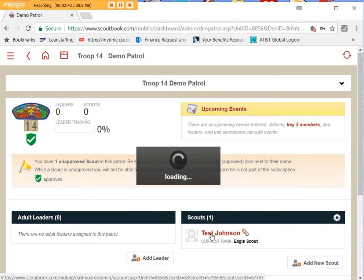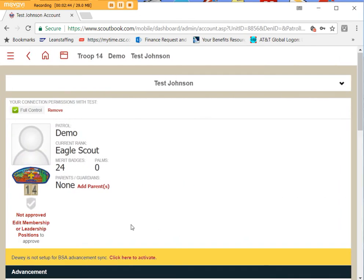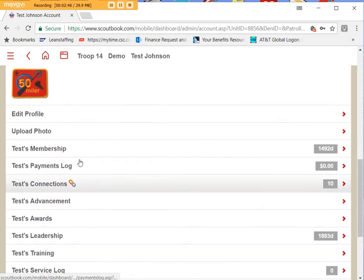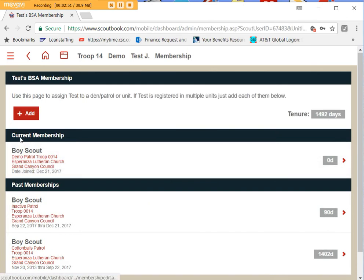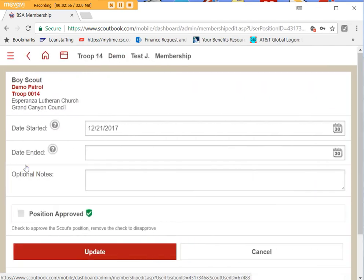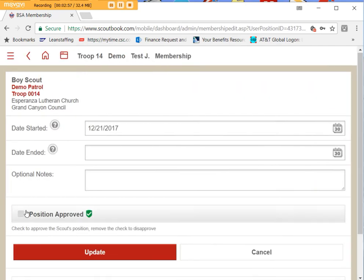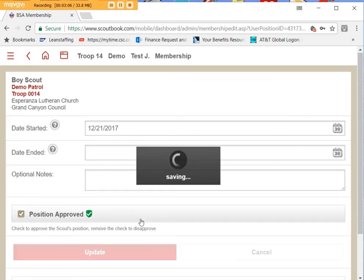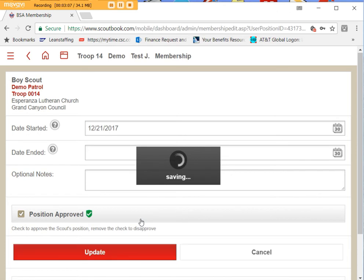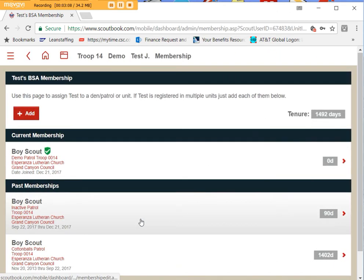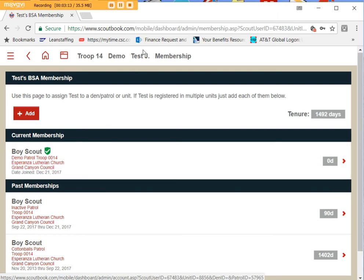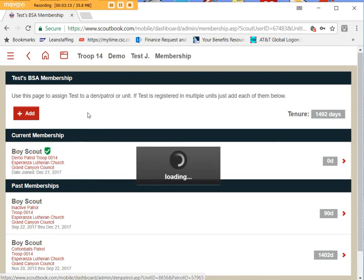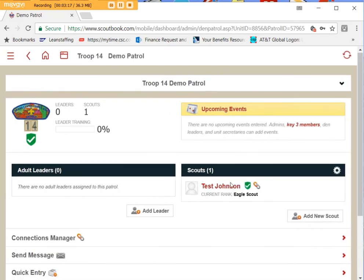You click on the scout's name. You scroll down to his membership area. Under current membership you will find your troop and that green shield occurs when the position approved box is checked. So if you check it and update it, there is a little green check mark now next to current membership, and when you look at his name on a roster there will be a little green shield there.